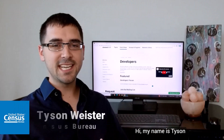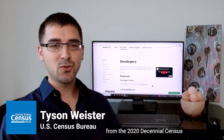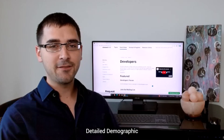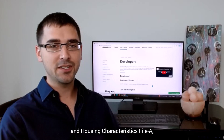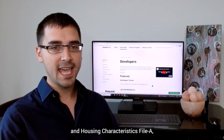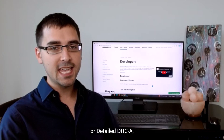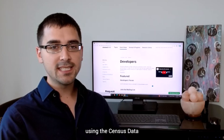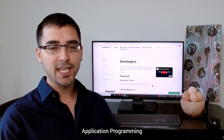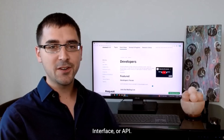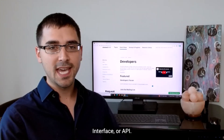Hi, my name is Tyson and today I want to show you how to access data from the 2020 Decennial Census Detailed Demographic and Housing Characteristics File A, or Detailed DHCA, using the Census Data Application Programming Interface, or API.